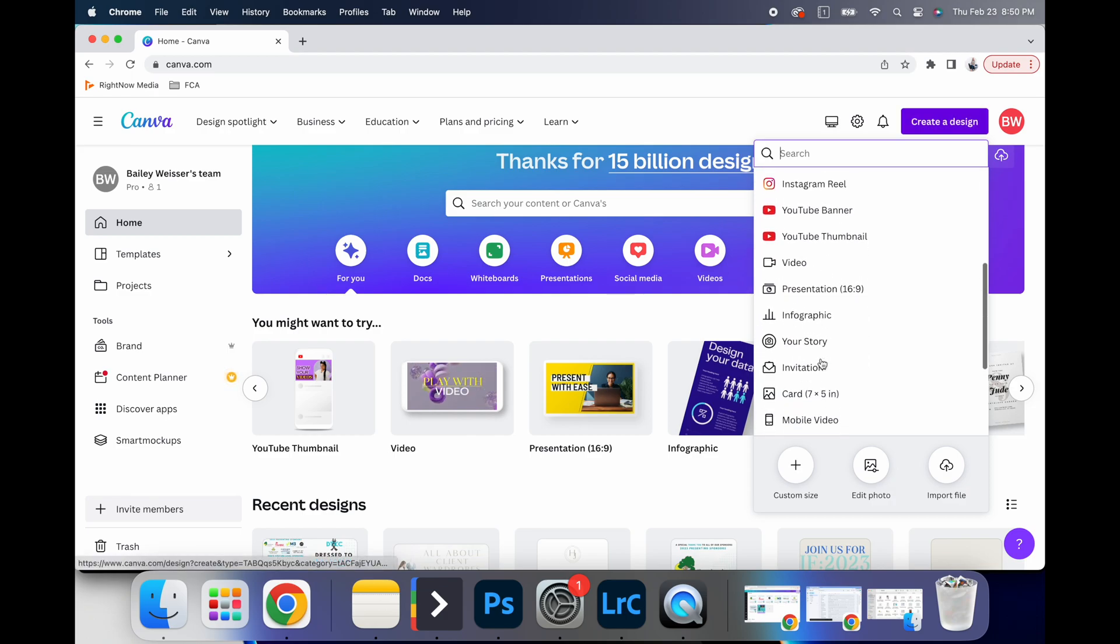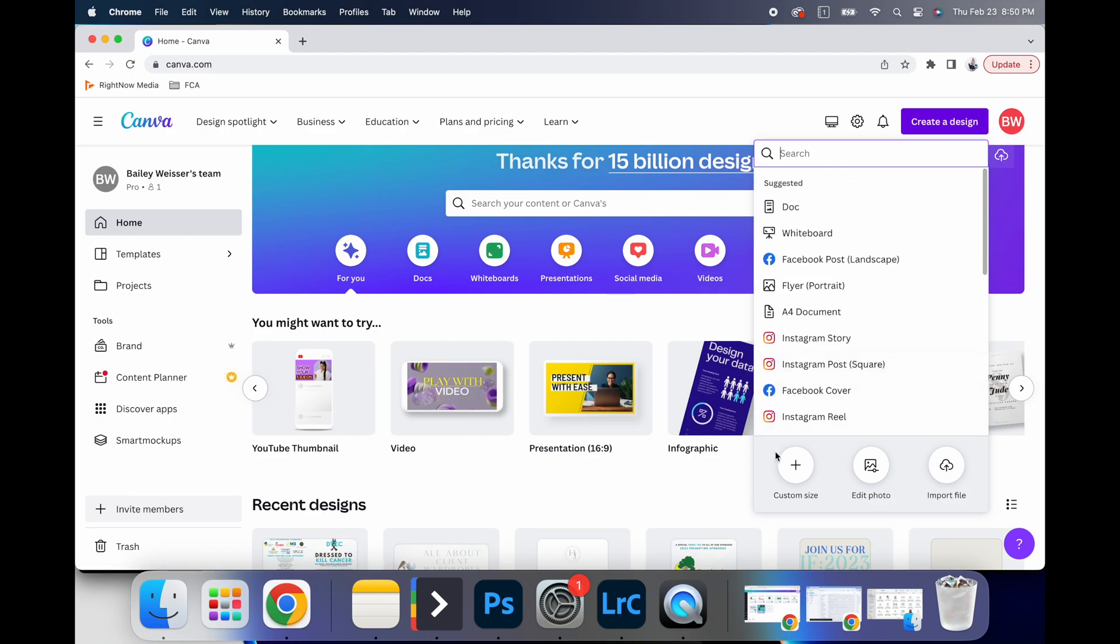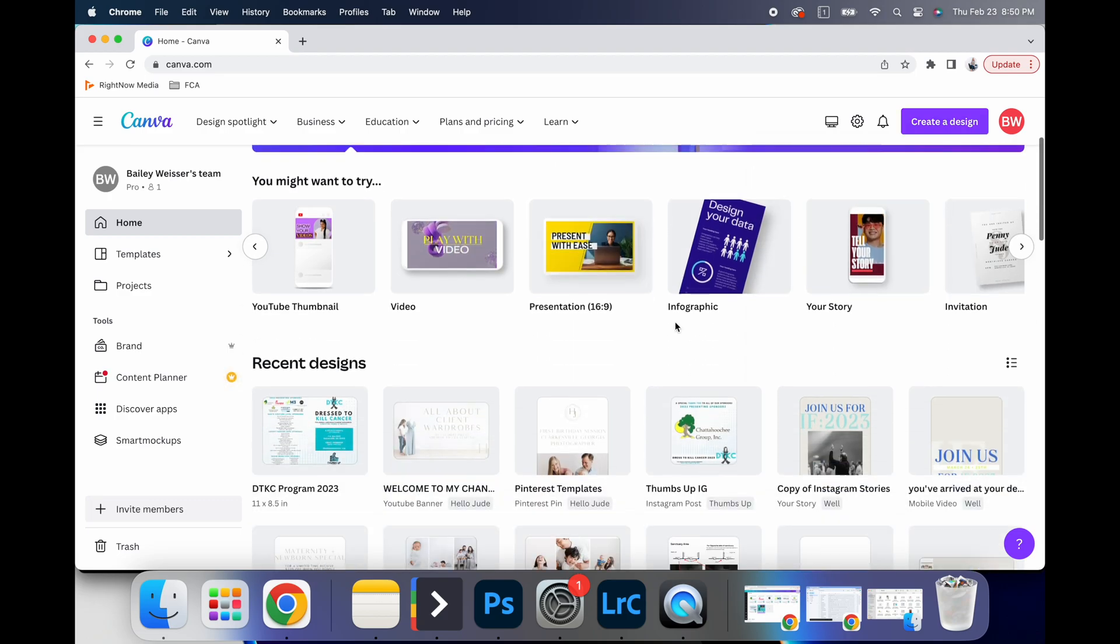Or you can go to create a design and it will give you all these ideas plus an option to have a custom size.